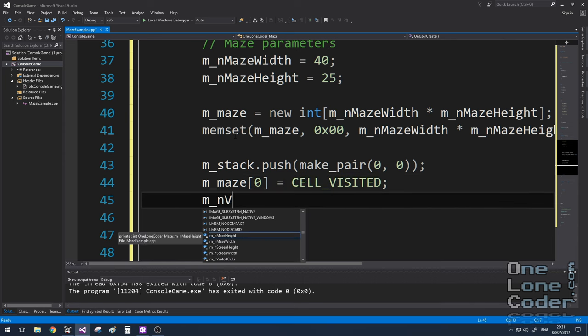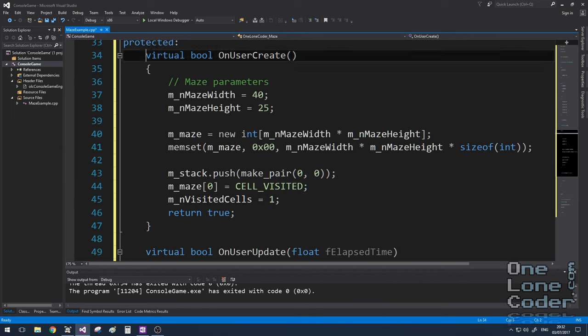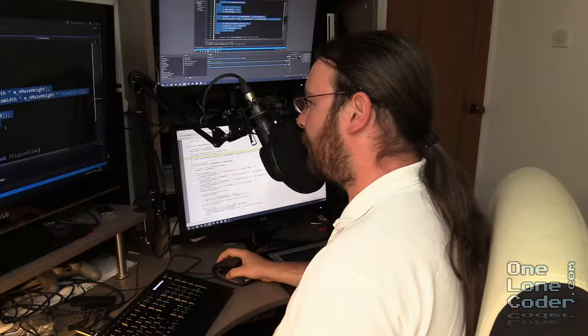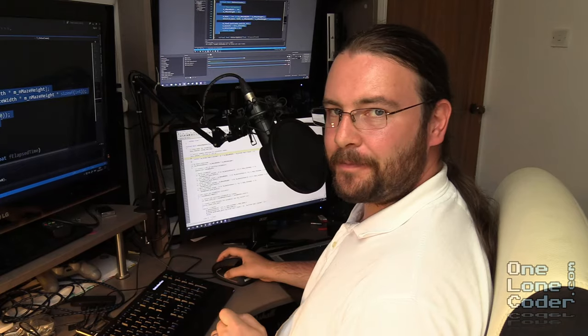And because I've already visited one cell, I'm going to set my visited cell count to 1. As you can see, there is very little required to initialize this algorithm, but it's important that you do.